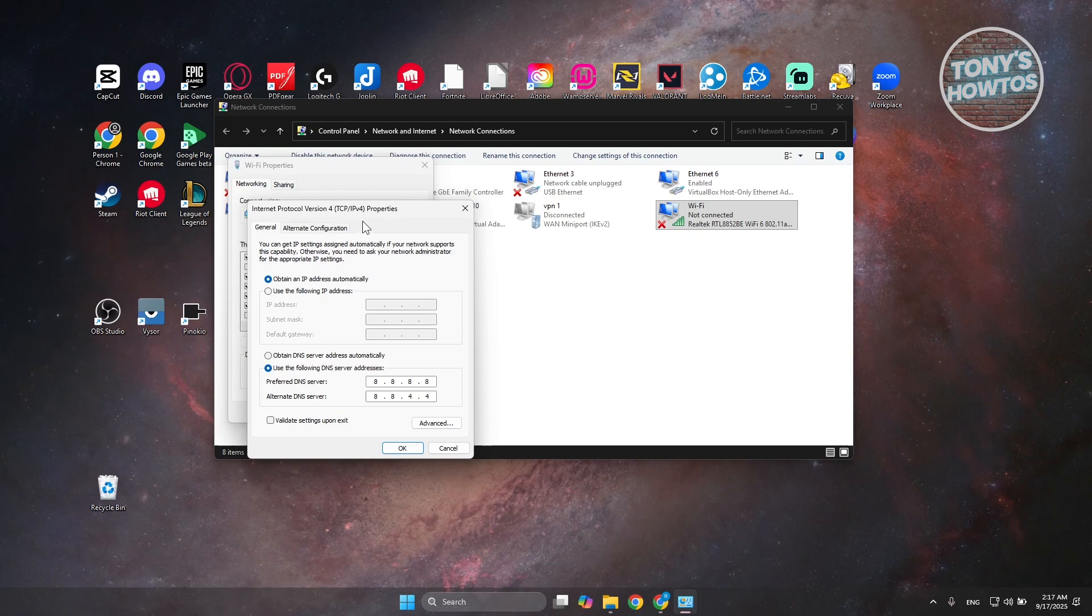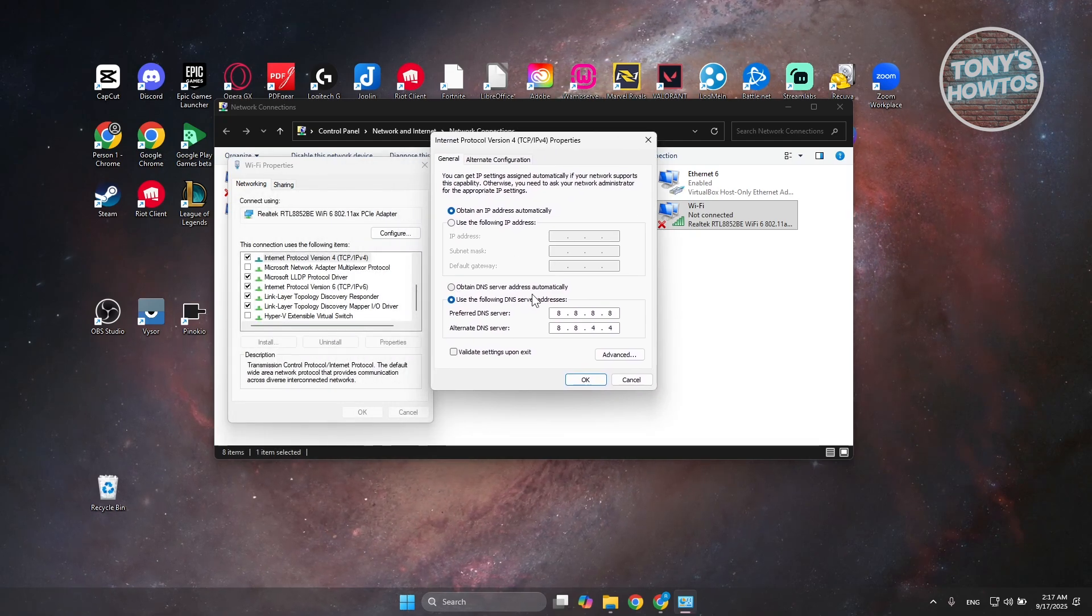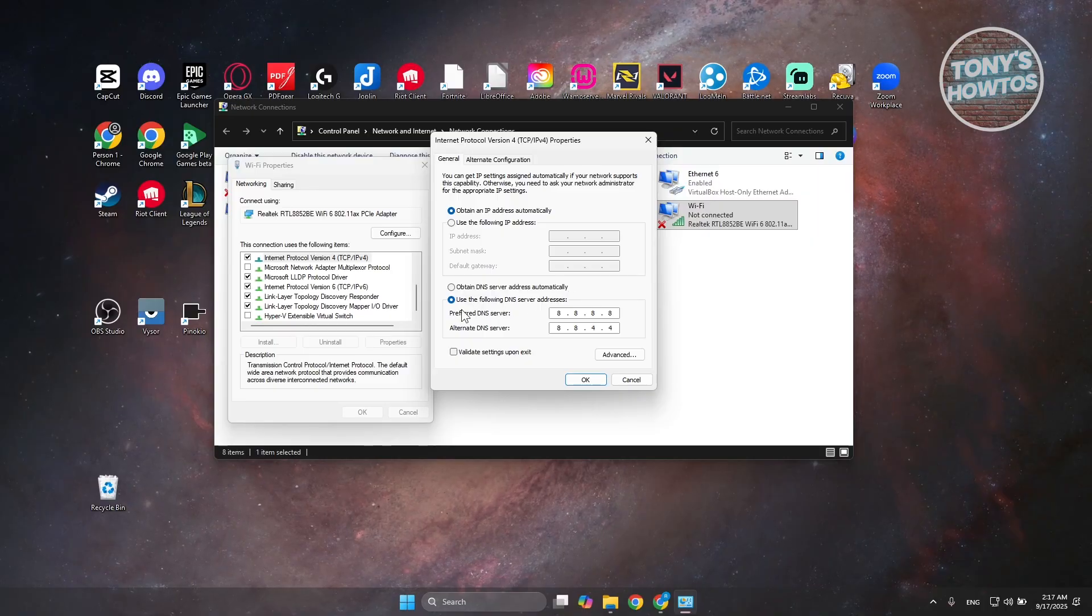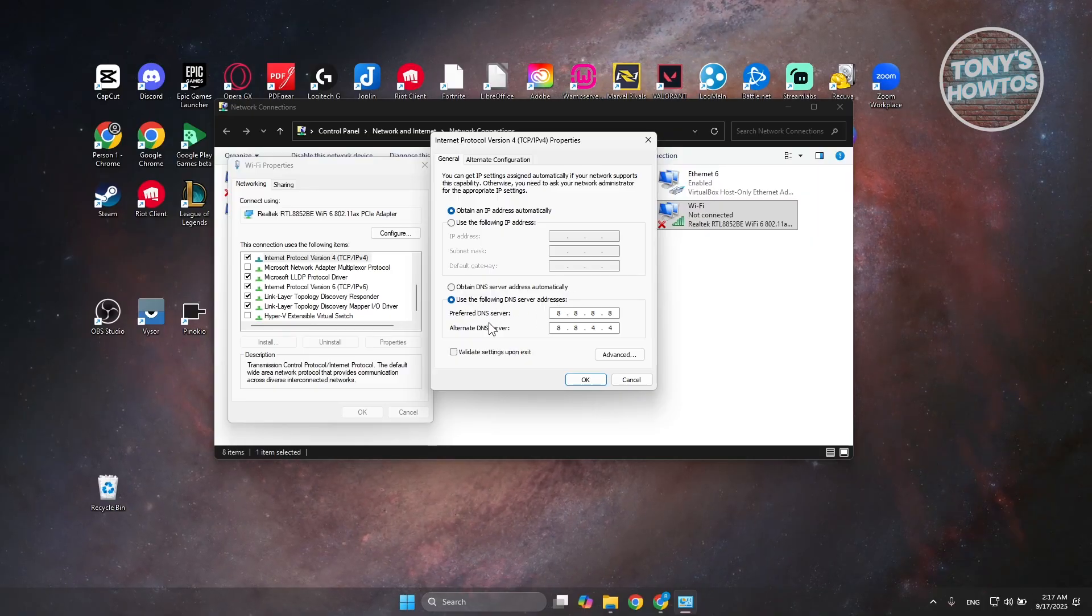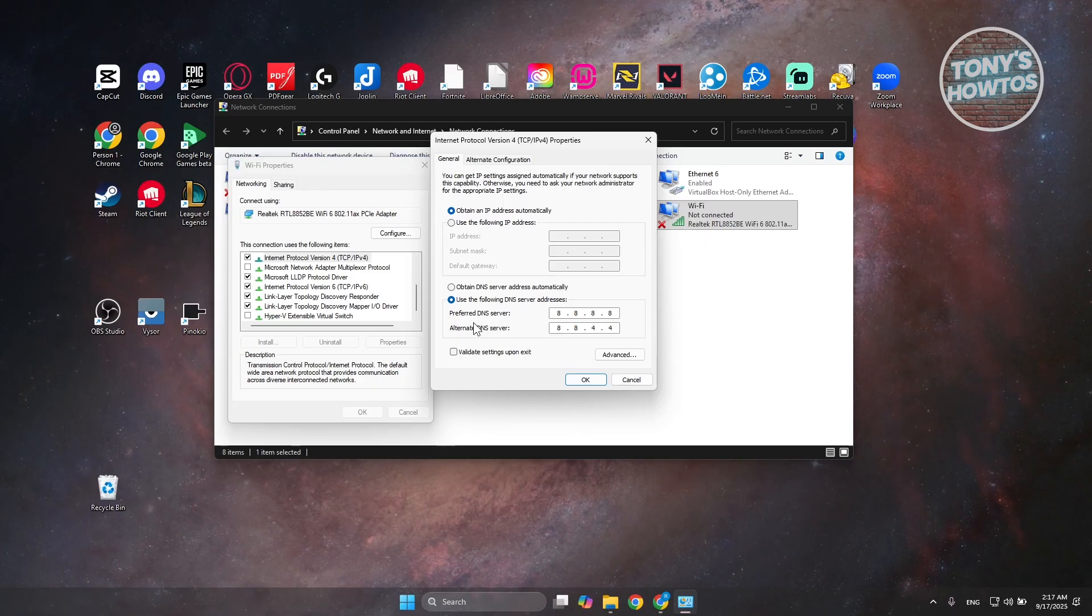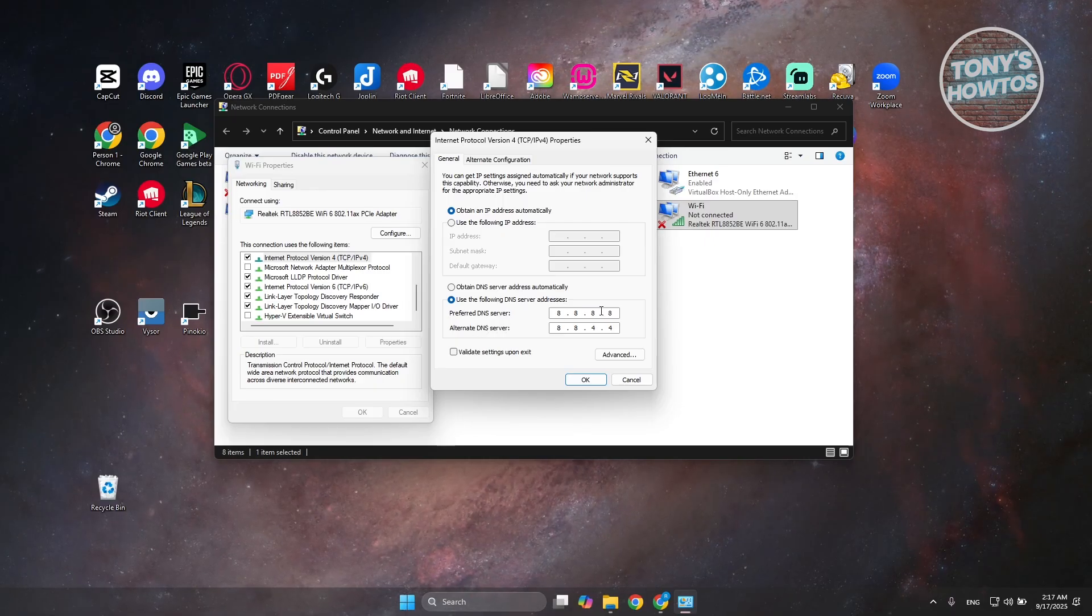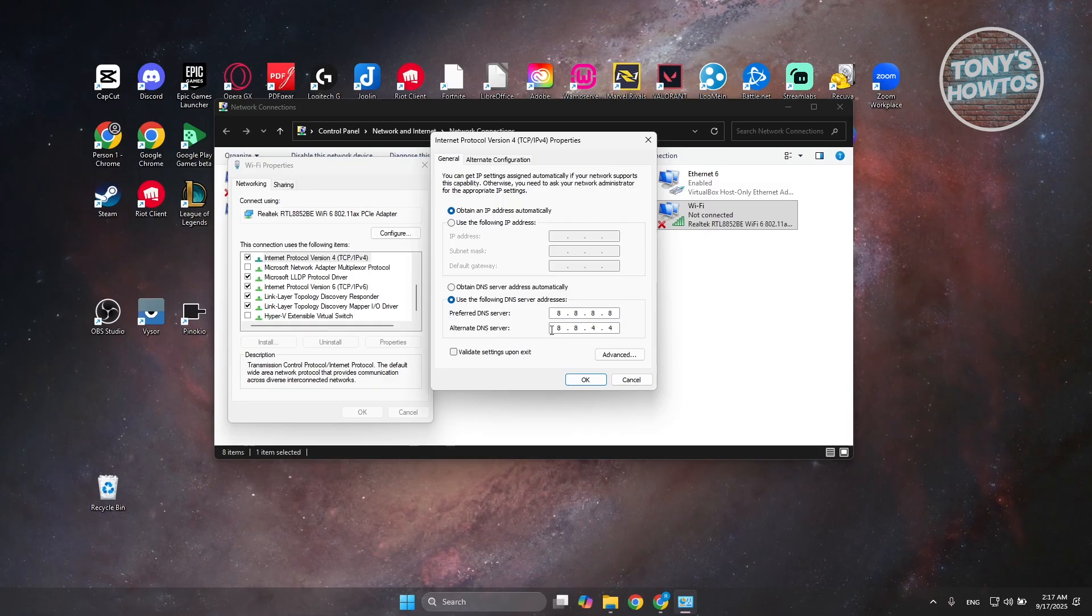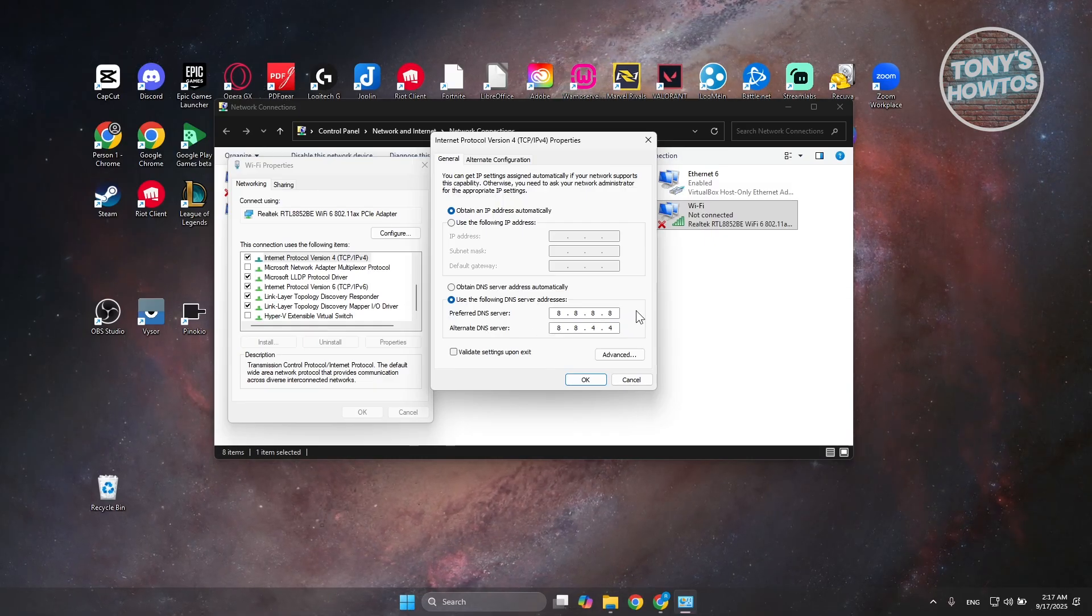In here, you want to set this to the following value. Instead of using 'Obtain DNS server address automatically,' use the following DNS server addresses. Set the preferred DNS server to Google DNS: 8.8.8.8. The alternate DNS is going to be 8.8.4.4.